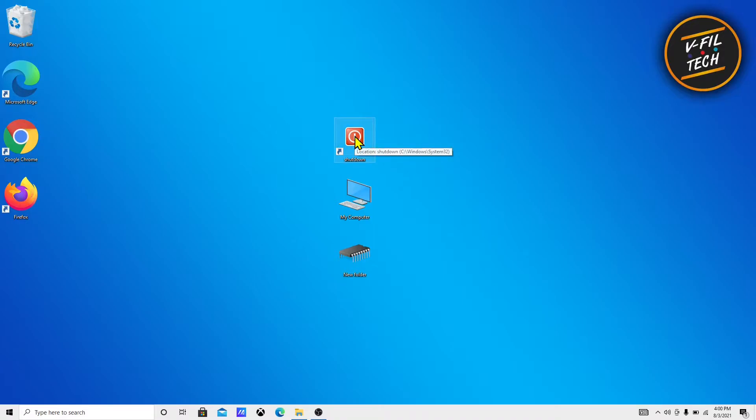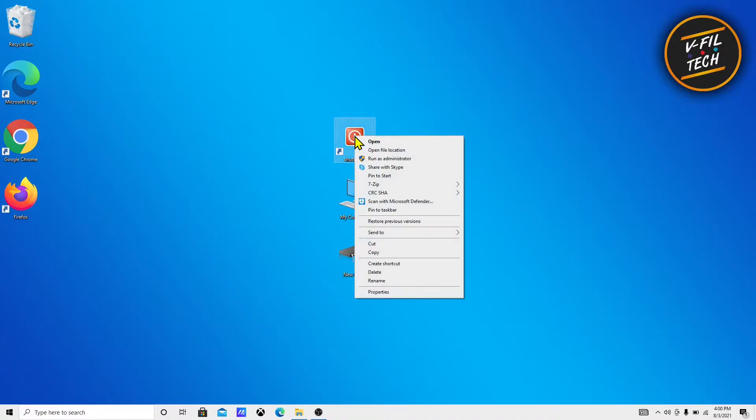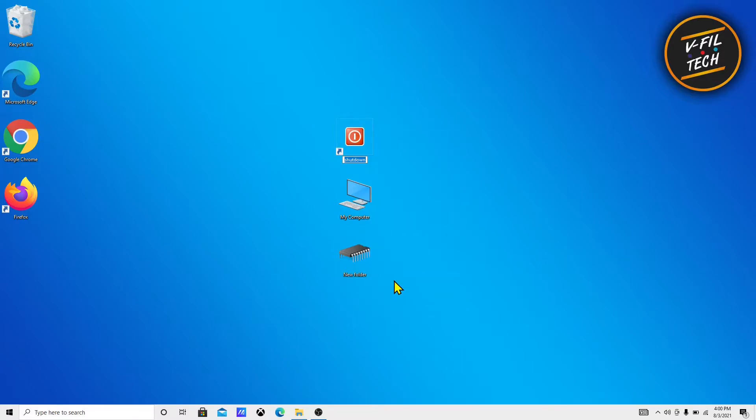What you need to do is just right click on your icon, then click on rename, and remove the text.